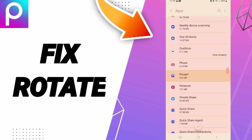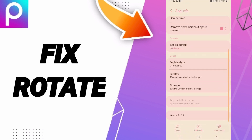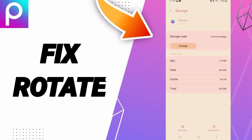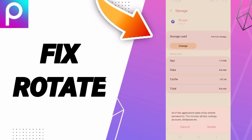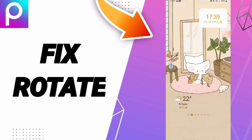On the App Info page, click Force Stop and then click OK. You will then enter the Storage window where you can click Clear Cache. Do not click Clear Data, because that can cause errors and delete your account. After that, turn off your phone.